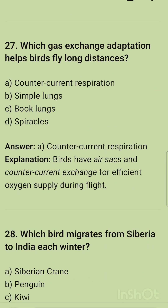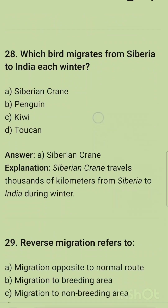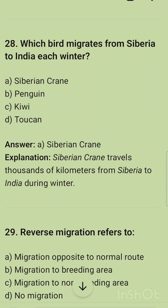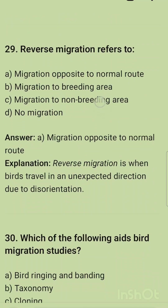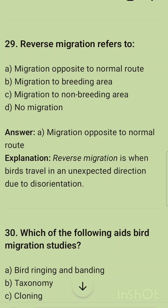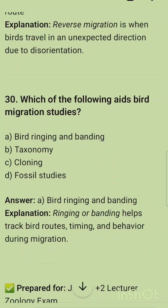Altitudinal migration occurs when birds move between higher and lower altitudes seasonally. Which gas exchange adaptation helps birds fly long distances? The correct option is counter-current respiration — birds have air sacs and counter-current exchange for efficient oxygen supply during flight. Which bird migrates from Siberia to India each winter? The correct option is Siberian crane. Reverse migration refers to migration opposite to the normal route, when birds travel in an unexpected direction due to disorientation.